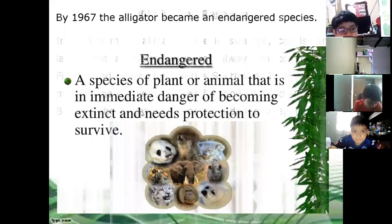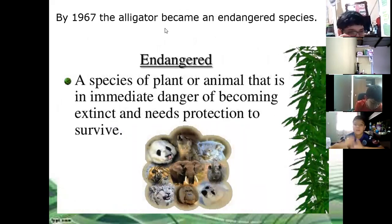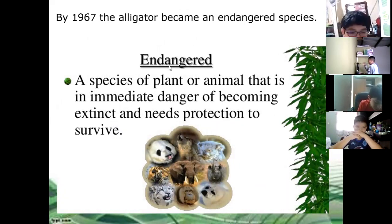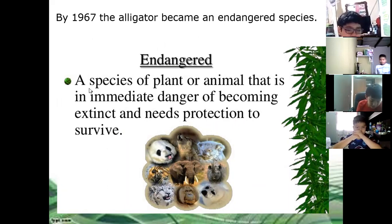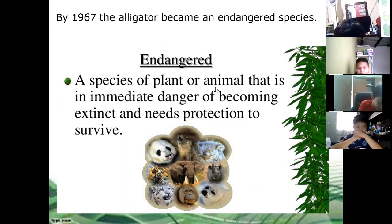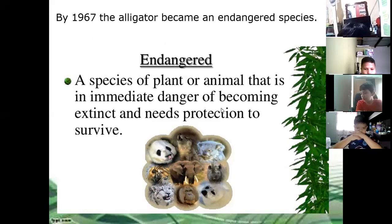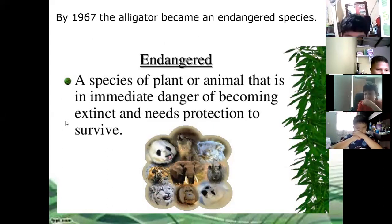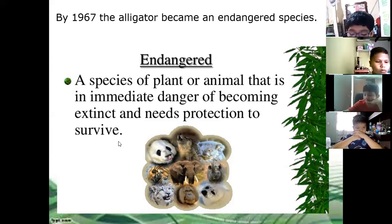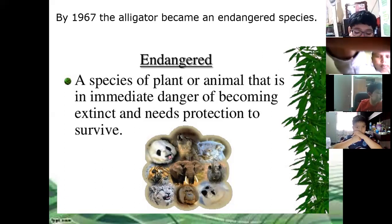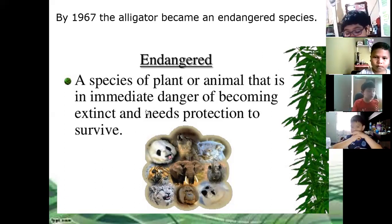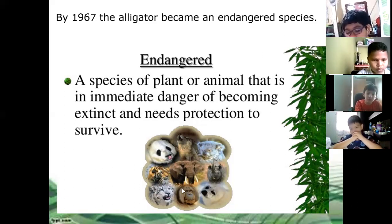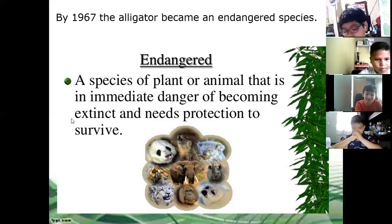By 1967, the alligator became an endangered species. What does endangered mean? A species of plants or animals that is in immediate danger of becoming extinct. So it means that it could disappear from the earth. And of course, if they are in danger, they need protection to survive. Like dinosaurs — dinosaurs are extinct. Extinct species.